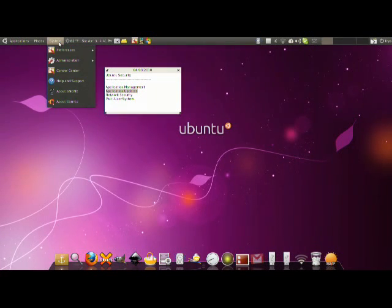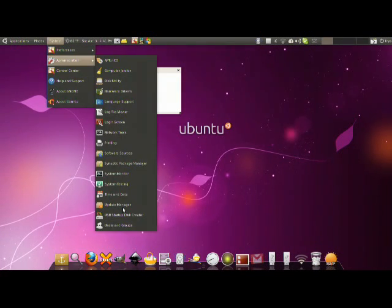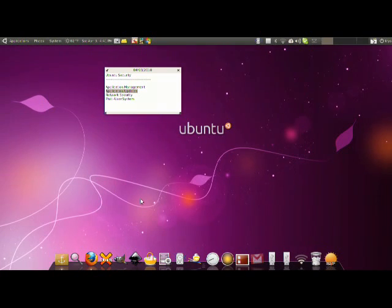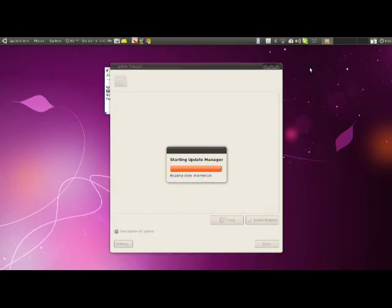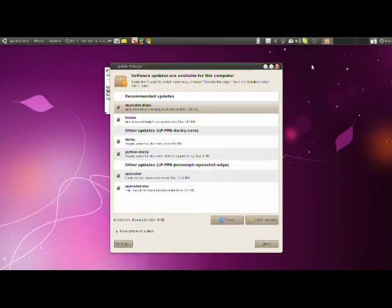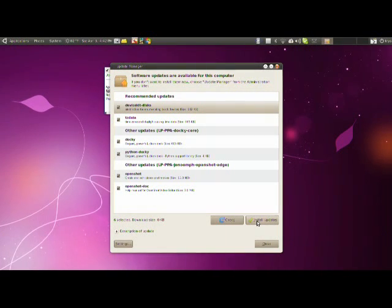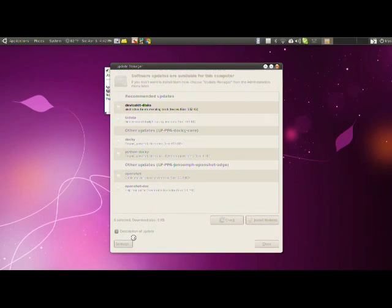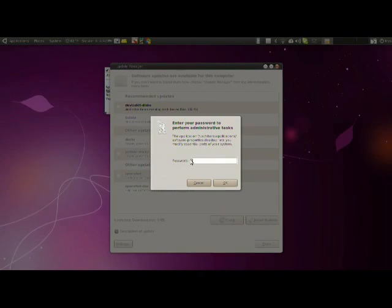Now with Ubuntu we actually do it very simply. Go to System, Administration, Update Manager. This one piece of software updates your whole computer, everything on your computer. You simply check with this button and after you check you install the updates and you're done.